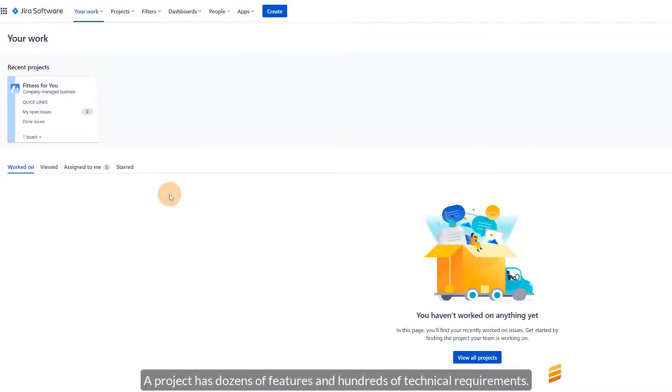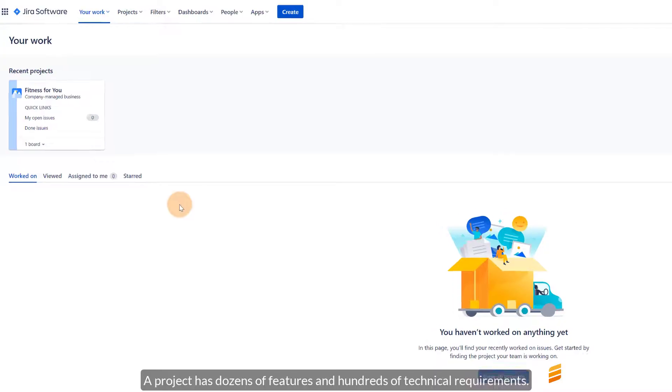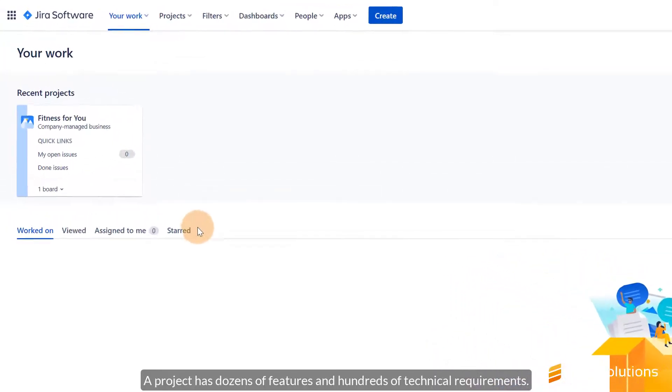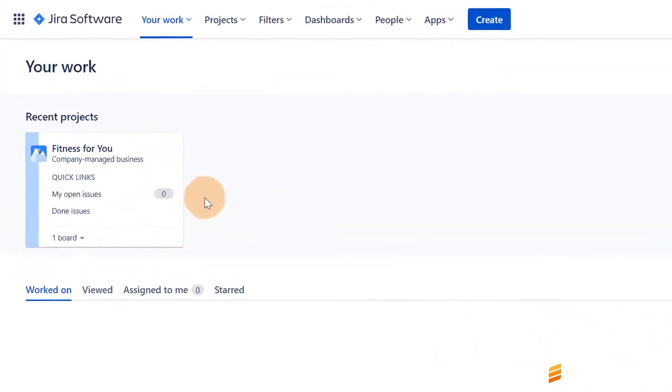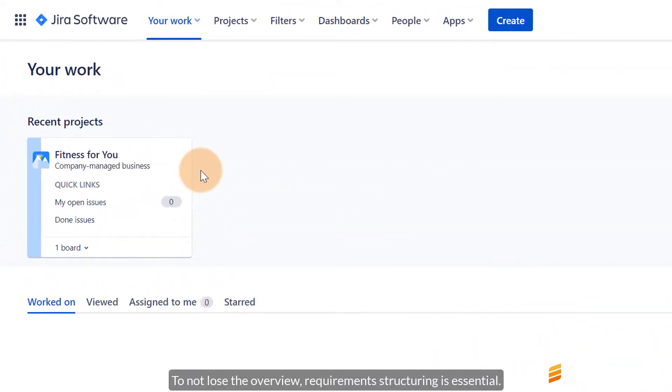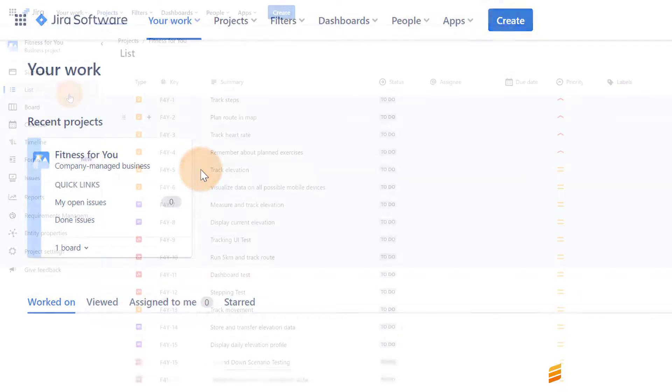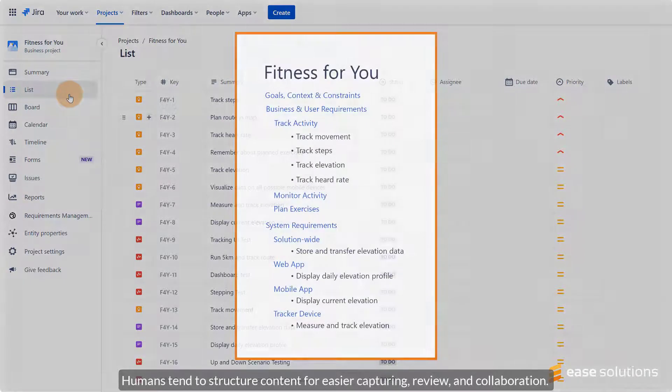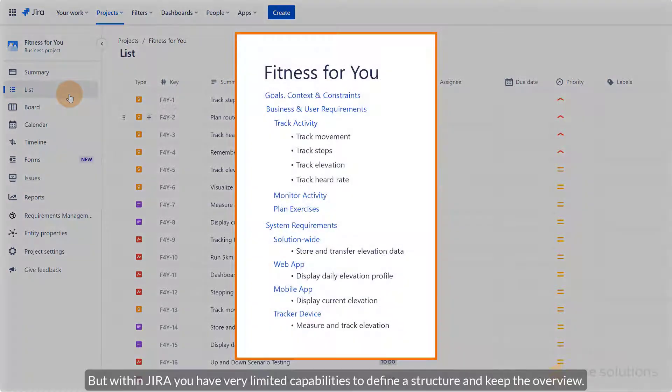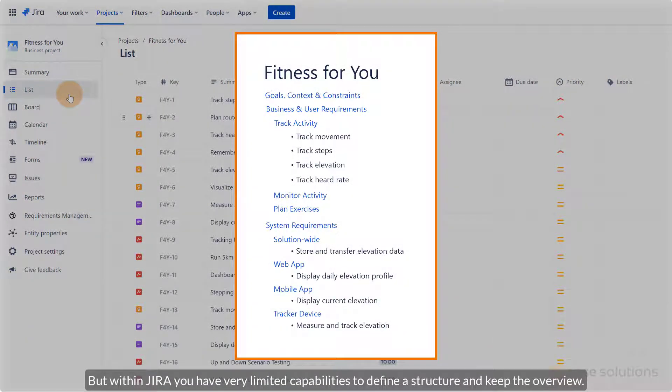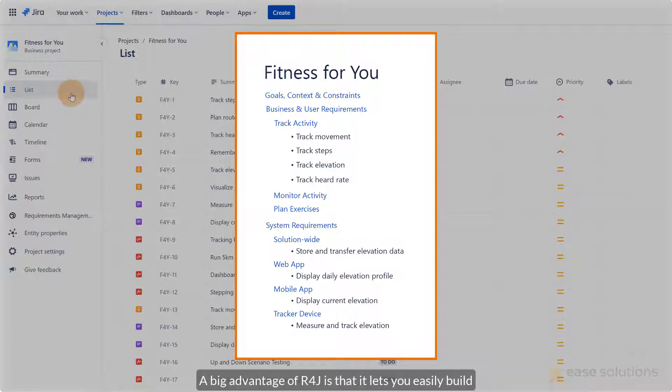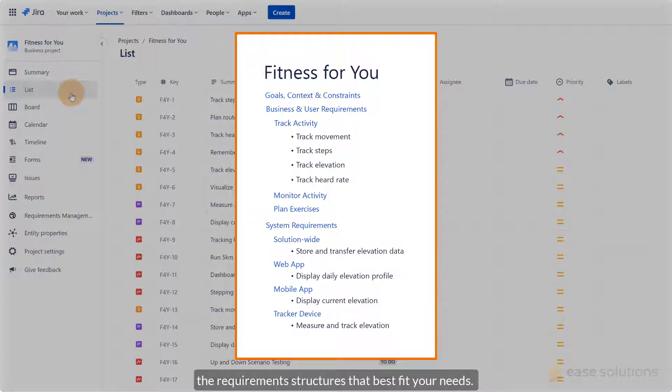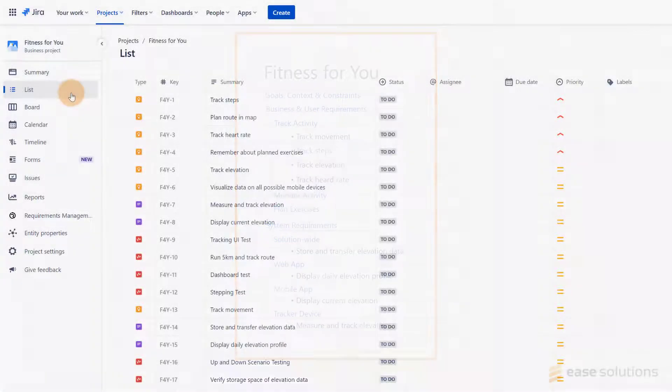A project has dozens of features and hundreds of technical requirements. To not lose the overview, requirement structuring is essential. Humans tend to structure content for easier capturing, review, and collaboration. But within JIRA, you have very limited capabilities to define a structure and keep the overview. A big advantage of R4J is that it lets you easily build the requirement structures that best fit your needs.